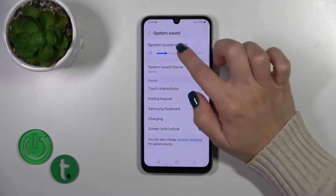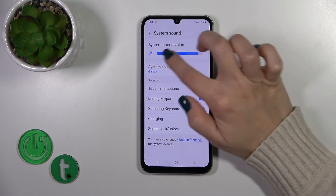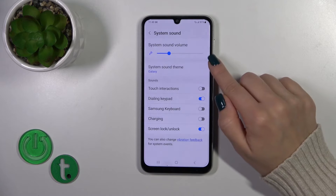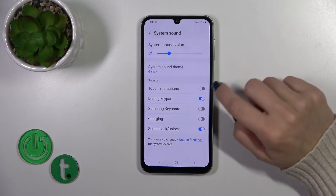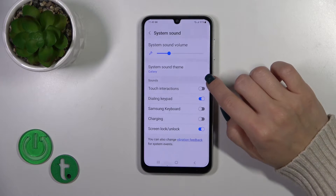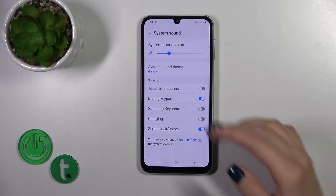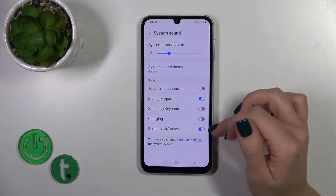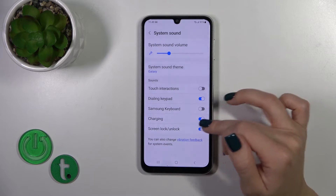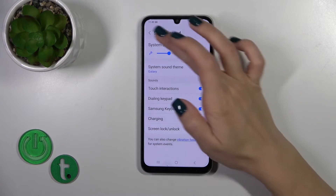In system sounds, you can adjust the system sound level and toggle individual system sounds, including touch interactions, dial pad sounds, keyboard sounds, charging sounds, vibration, and screen lock and unlock sounds.